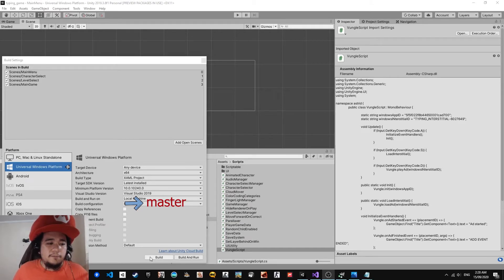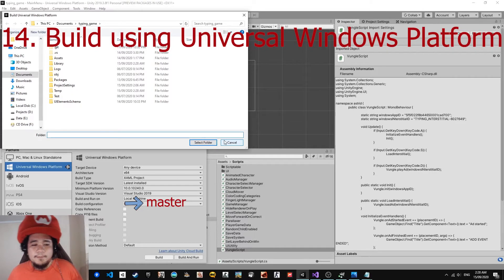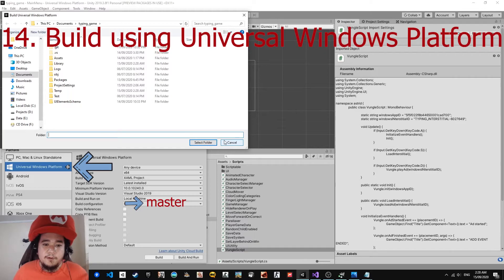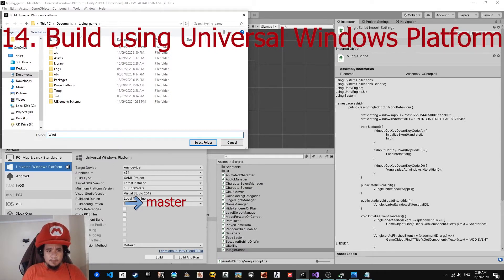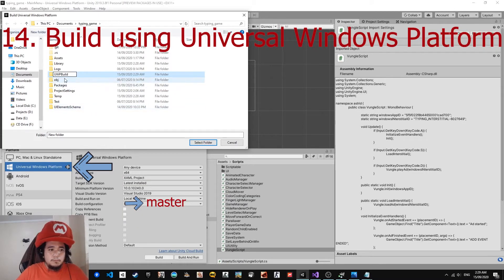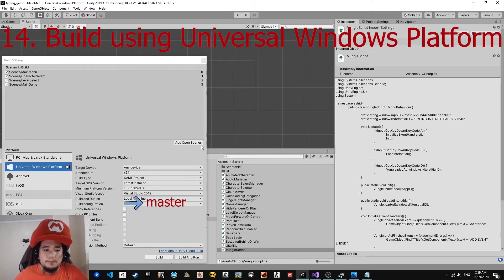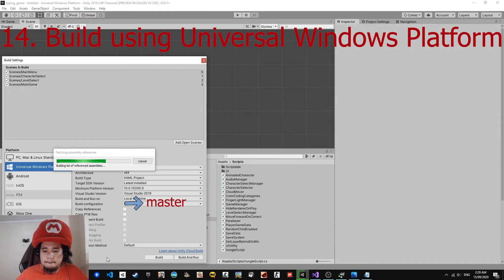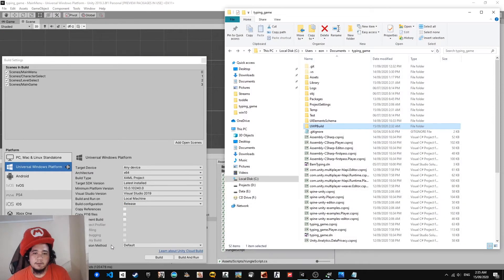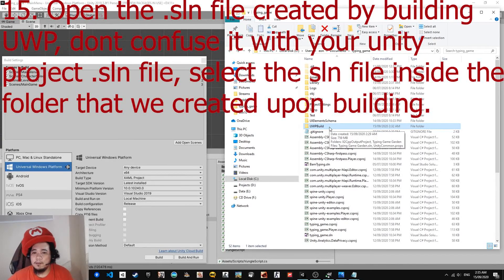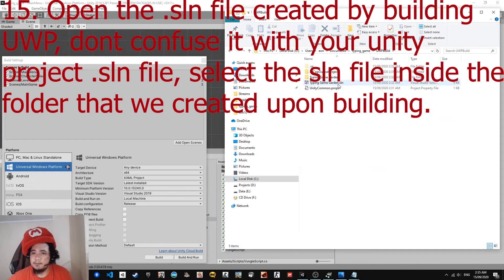It's time to build our Universal Windows Platform project. Make sure to set all the settings I showed you before — the DLLs, the WinMD files, and the Player Settings and Publishing Settings. Let's name the build folder 'UWPBuild'. After building, remember the folder name we created — Unity will create a solution file inside it. Don't confuse it with the solution file for the Unity project itself; always use the one built from Universal Windows Platform.